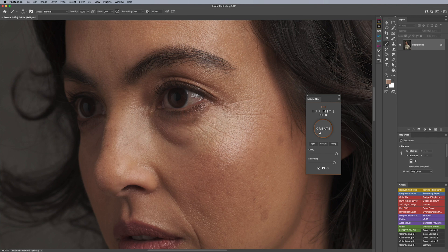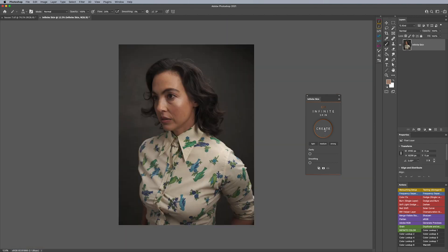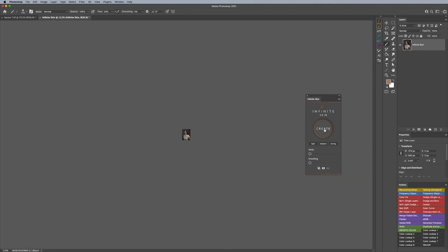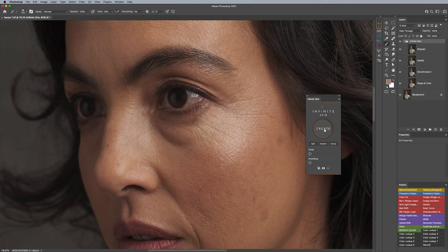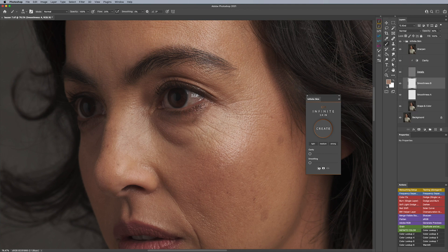We're going to start by making sure that clarity and smoothing are set to the left. If you haven't seen the full Infinite Skin panel, please check out infinite-tools.com where it covers the entire panel and what all the settings and functions do. I'm going to hit Create — it's going to generate the group and the layer mask because I have my mask button set to on and my highlight protection is on as well.